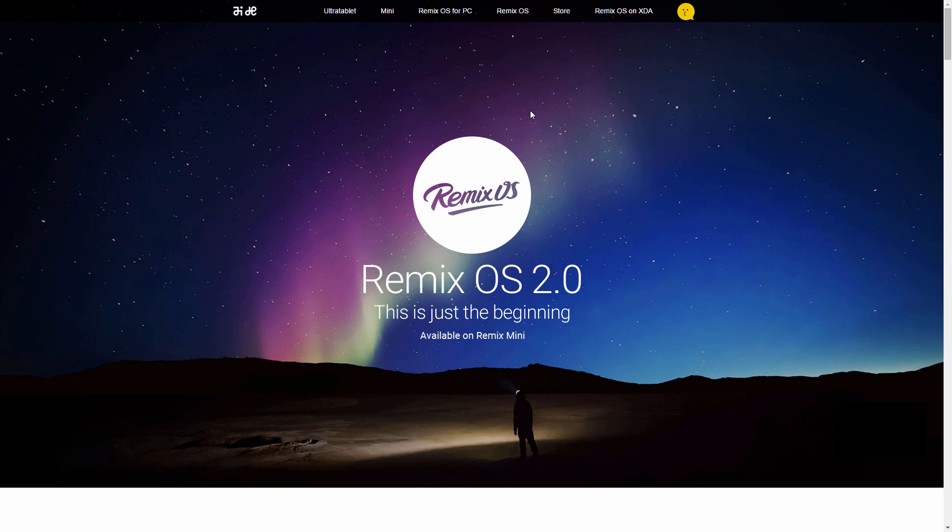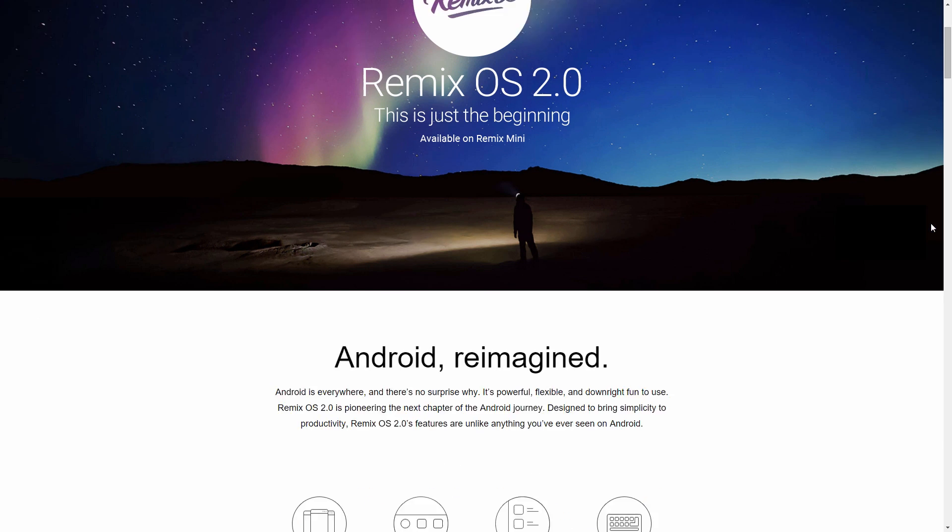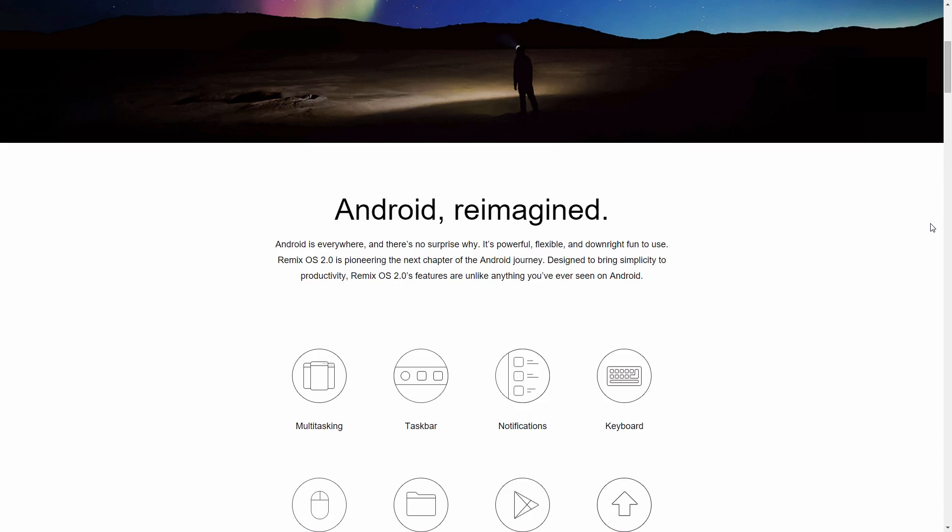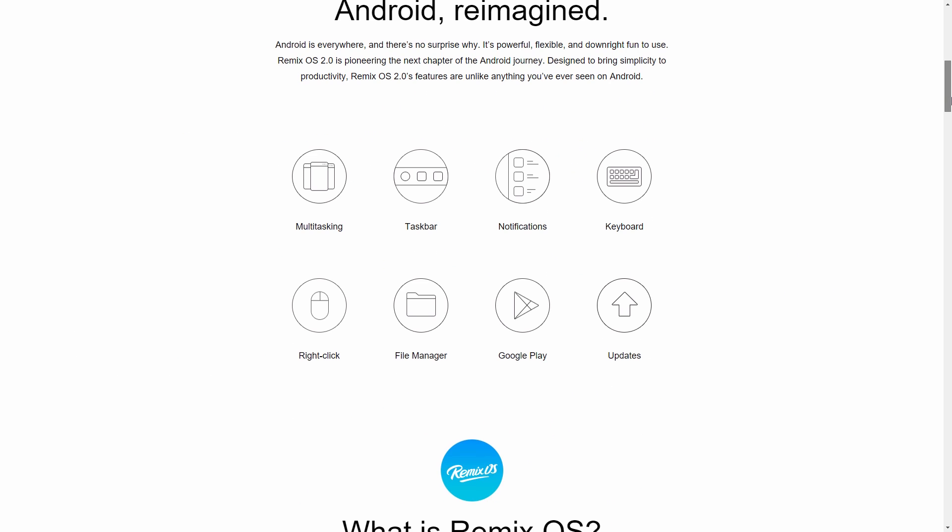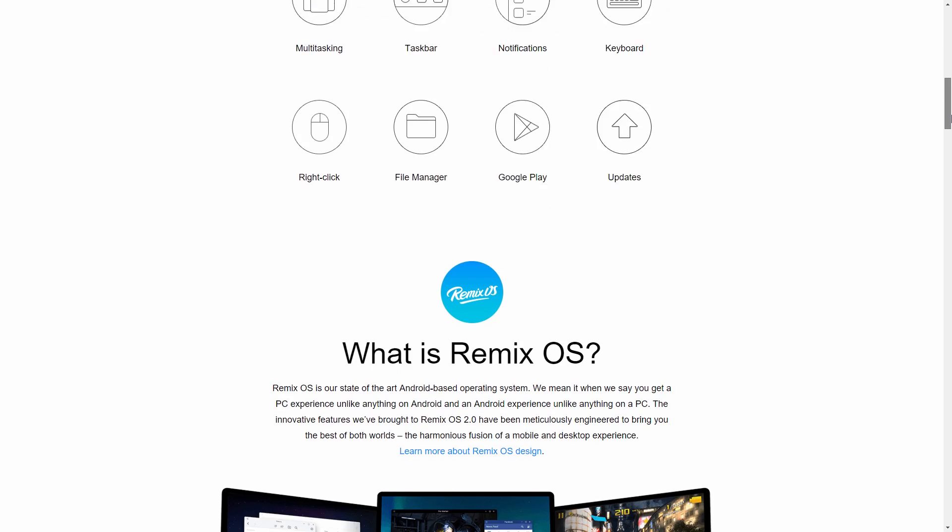Hey guys, what's up, welcome back to Dextroy. In this video we're going to look at how to install Remix OS. If you guys don't know what Remix OS is, Remix OS is based on Android x86 project.